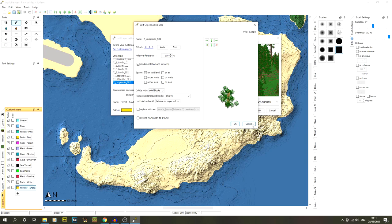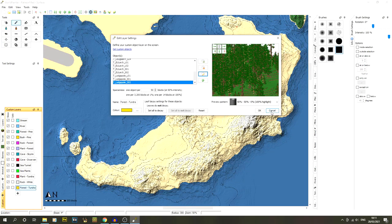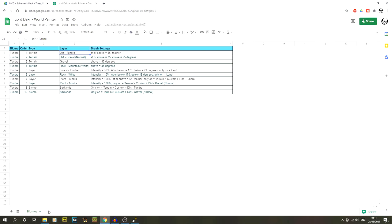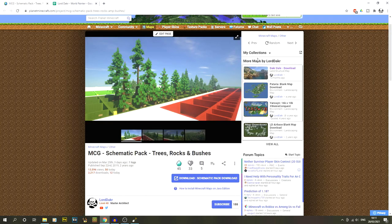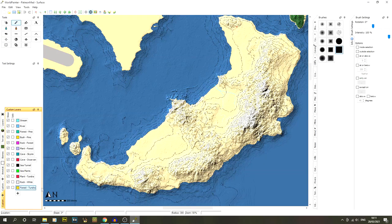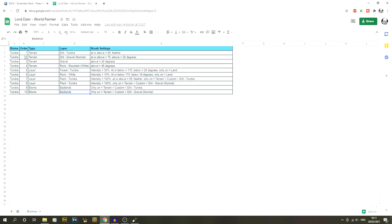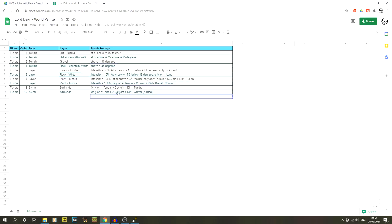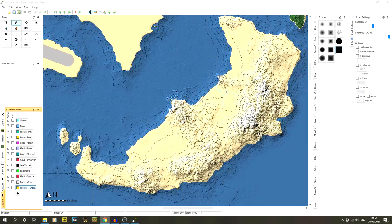I'll probably add all these offset values to a spreadsheet with an extra tab so you can reference them easily — that'll be a lot easier than going through the video each time. I'll link that in the description. So we've got all the objects and all the layers — we're now ready to apply everything.